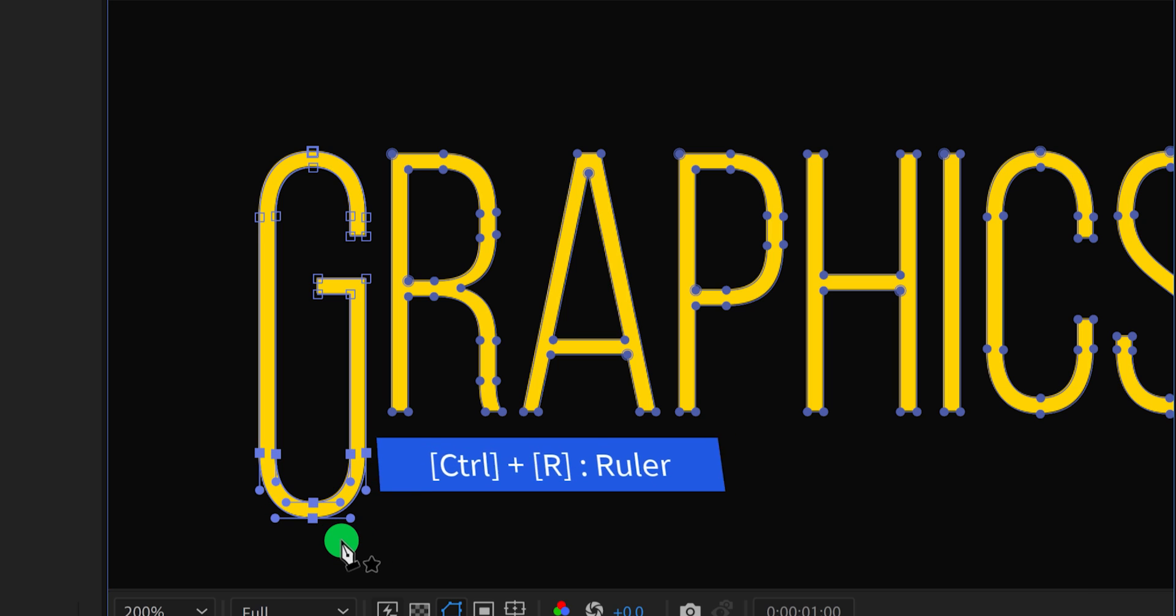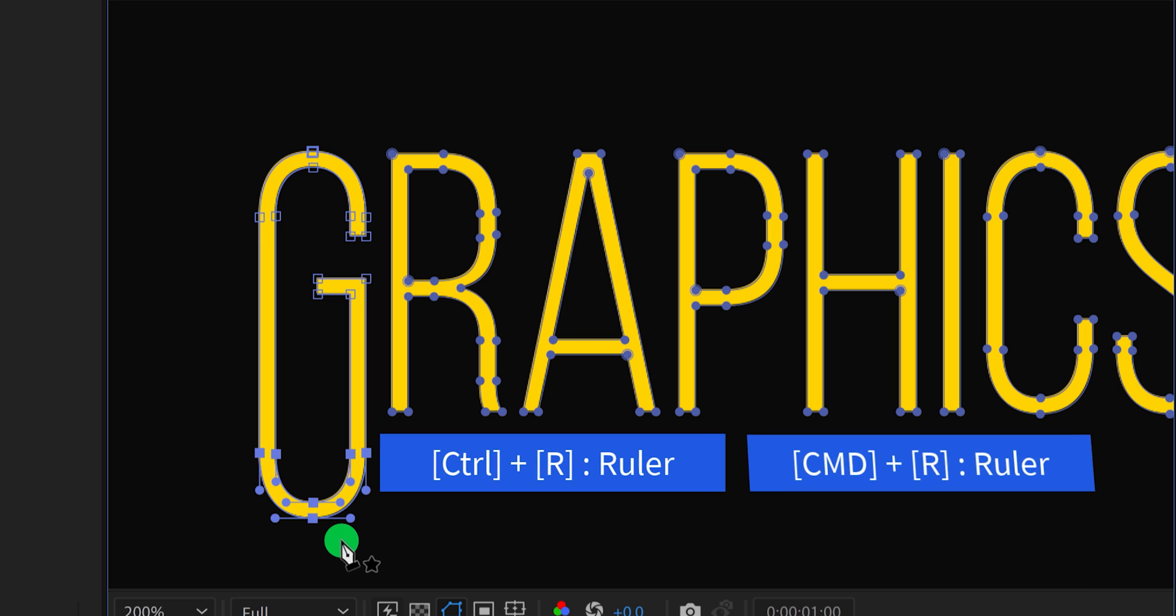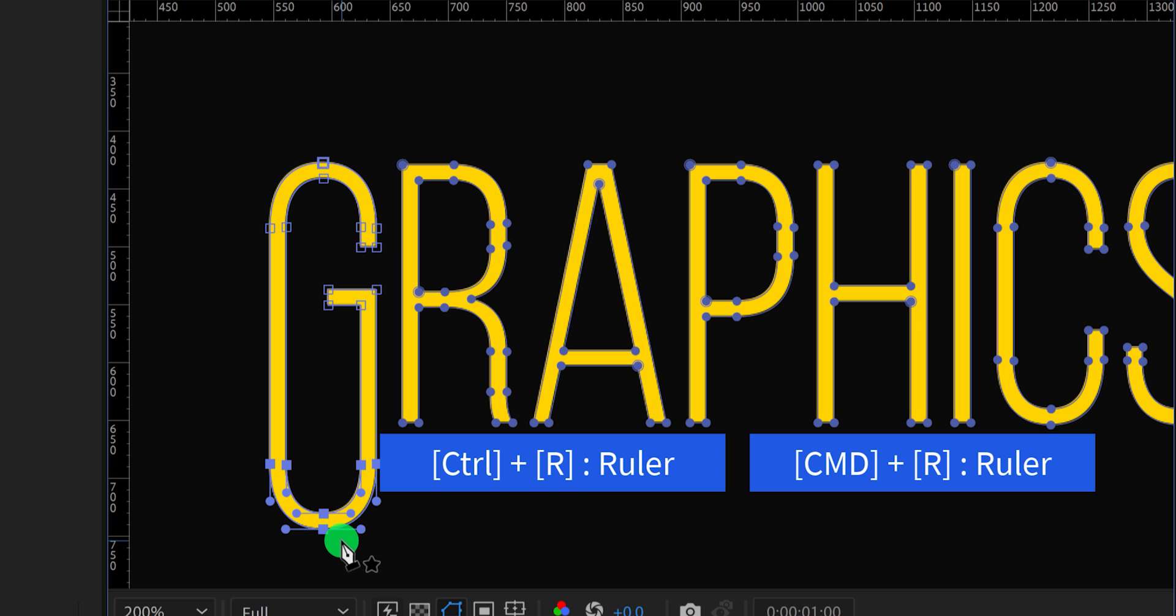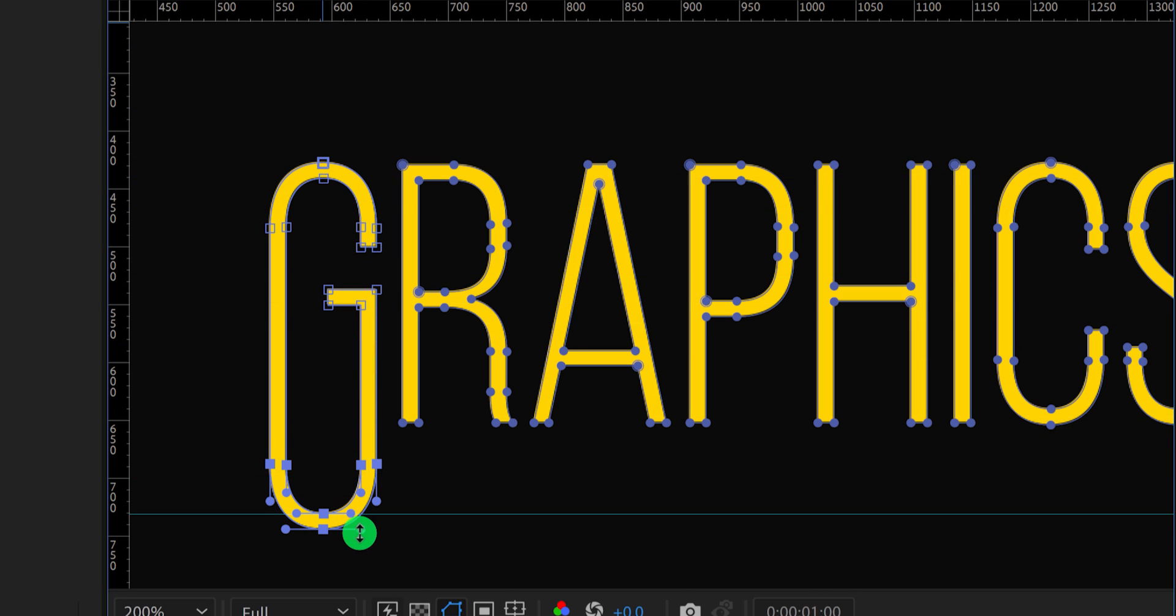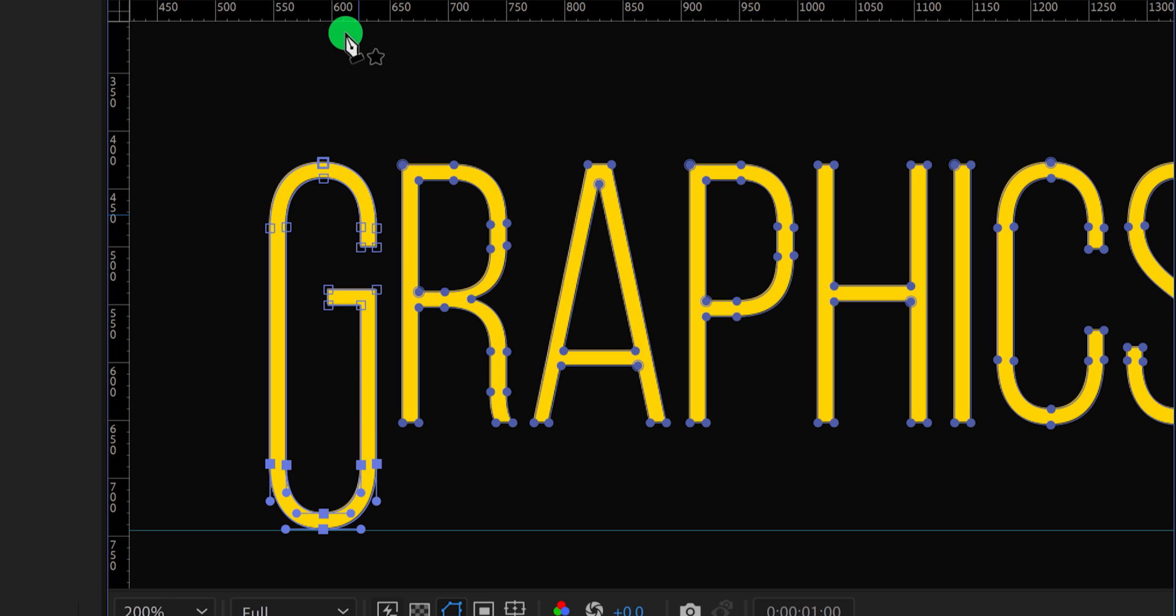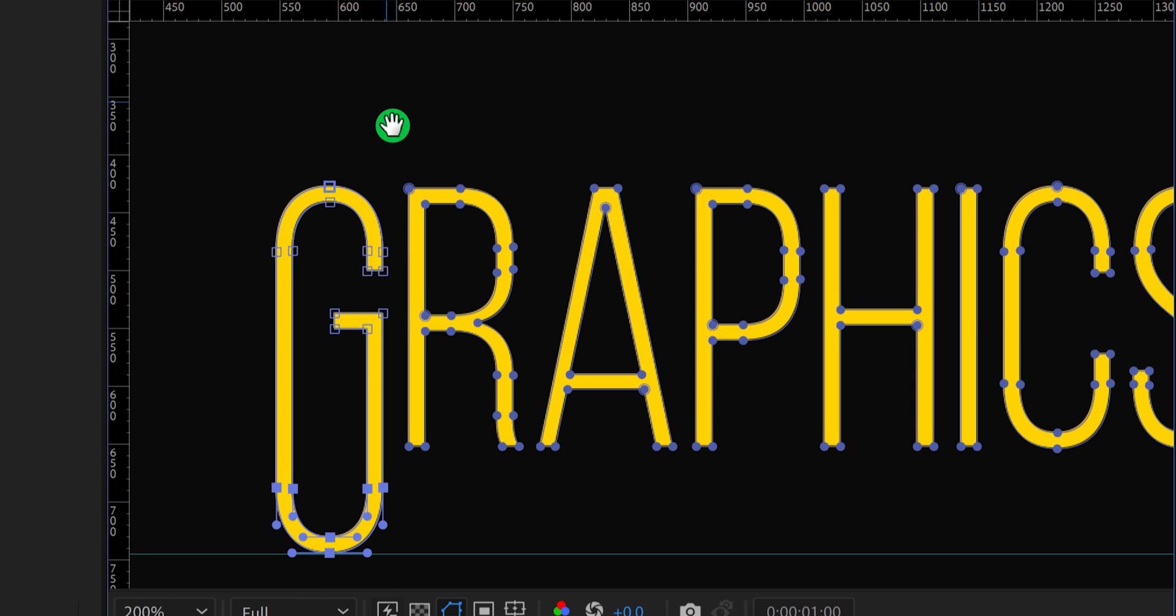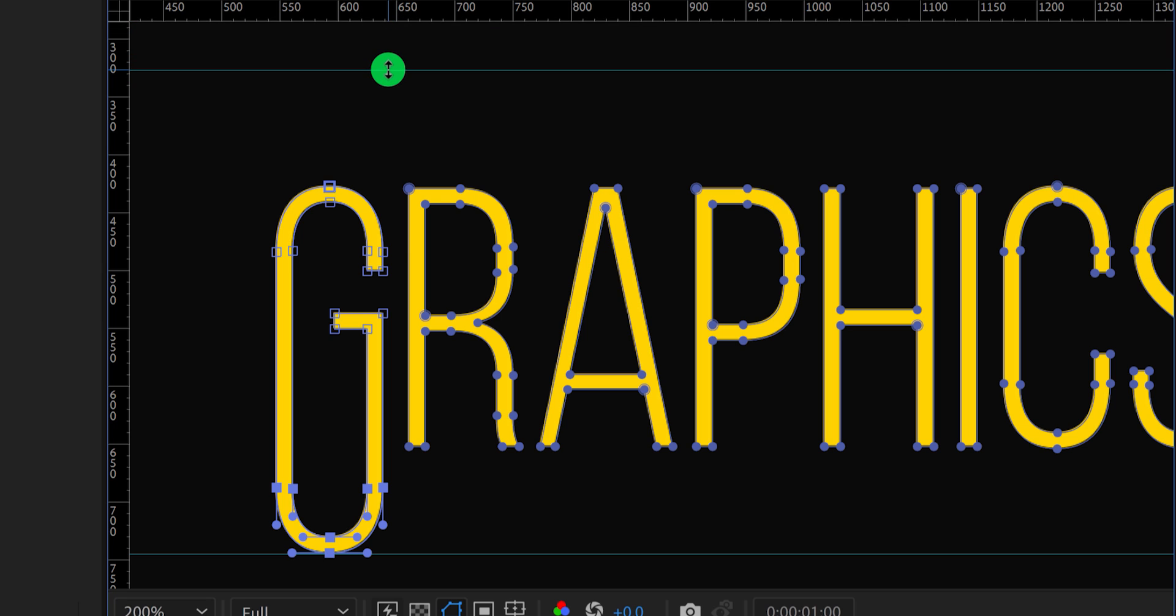Let's add a ruler so that we can place all the shapes at the exact position. You can add a ruler by pressing Control, or Command plus R, and then drag it from the top. I am not sure if you can see this on YouTube, but it has added this green line on our screen.